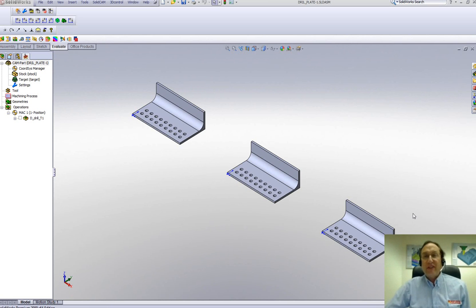Welcome to SolidCAM Professor. I'm Sidney, your SolidCAM Professor. In this session, I'll be showing you the new option in SolidCAM 2009 of Transform.